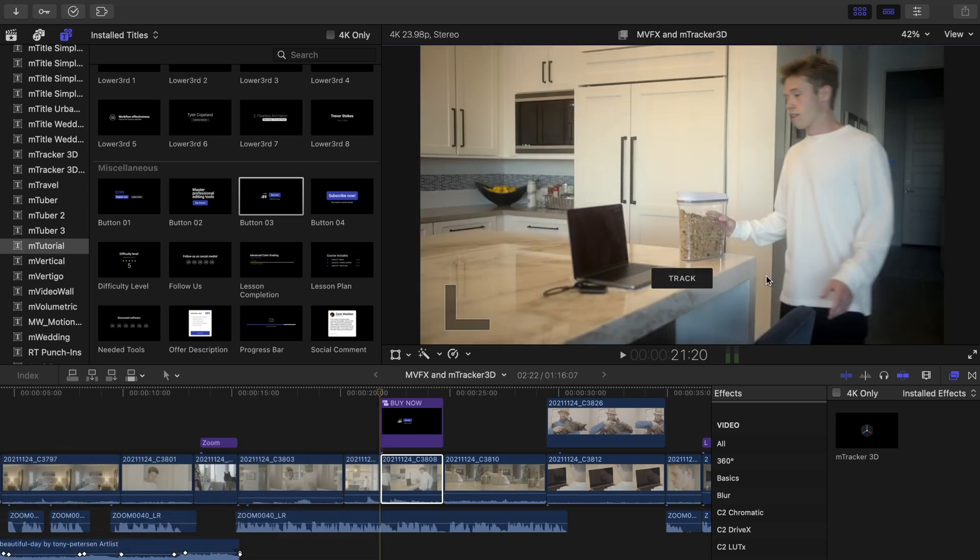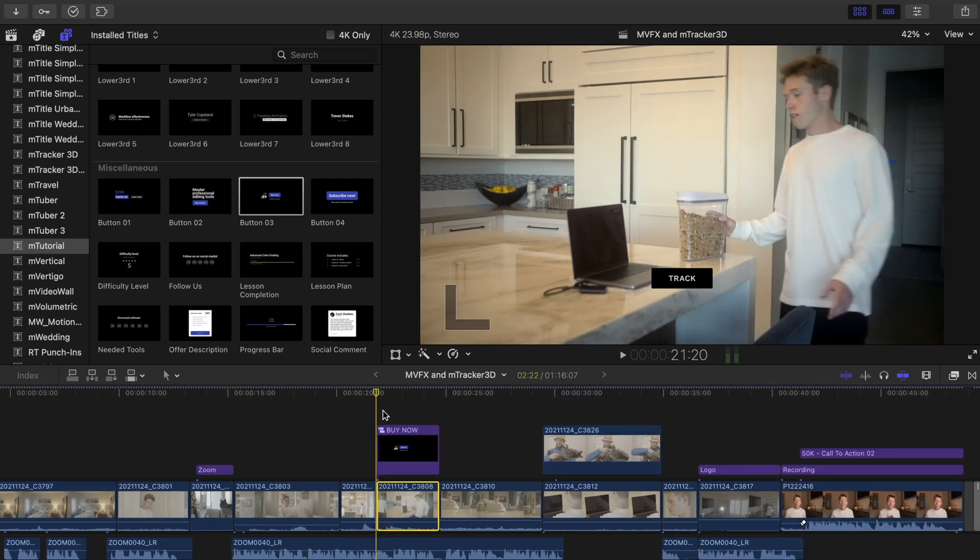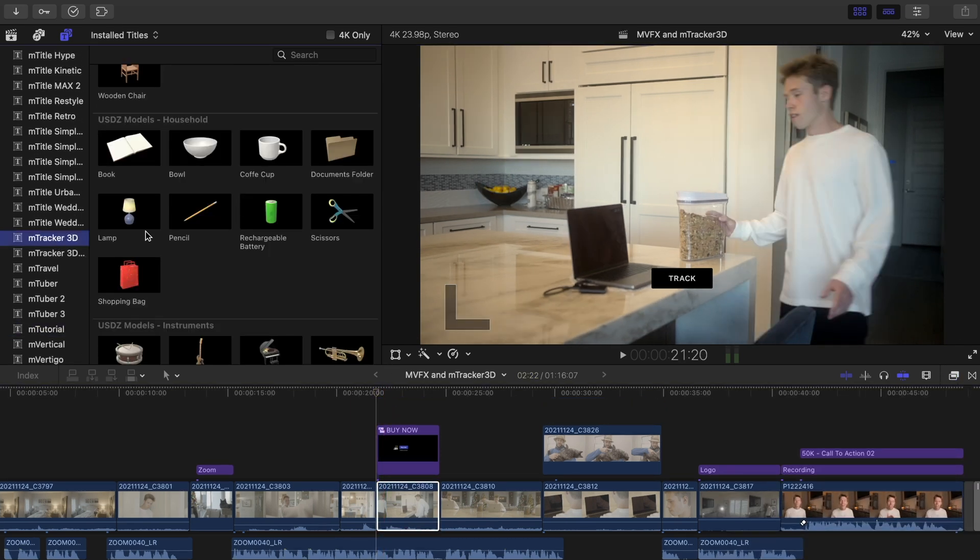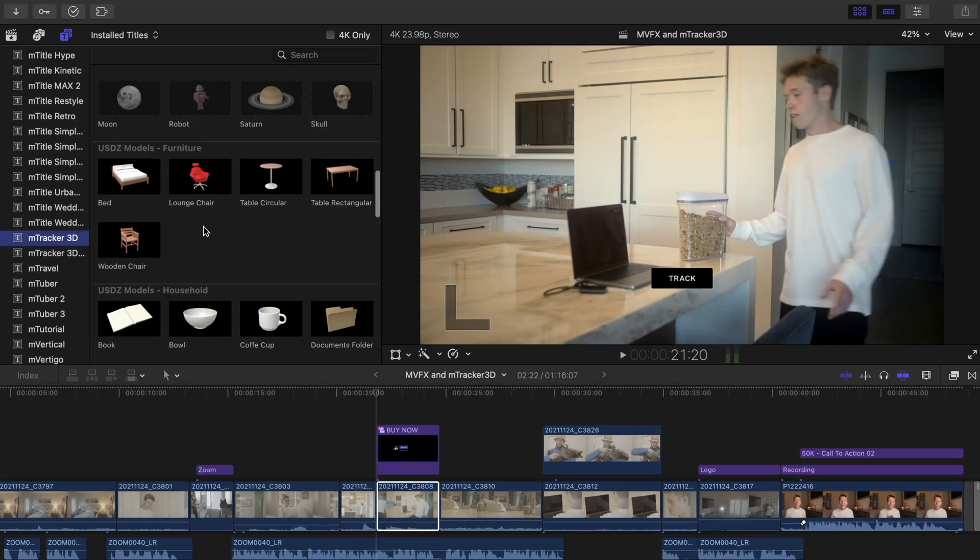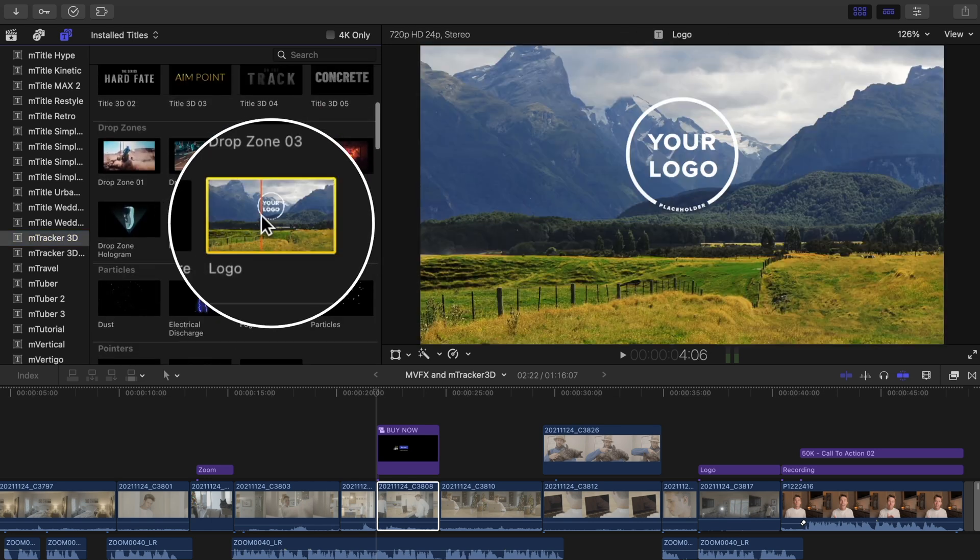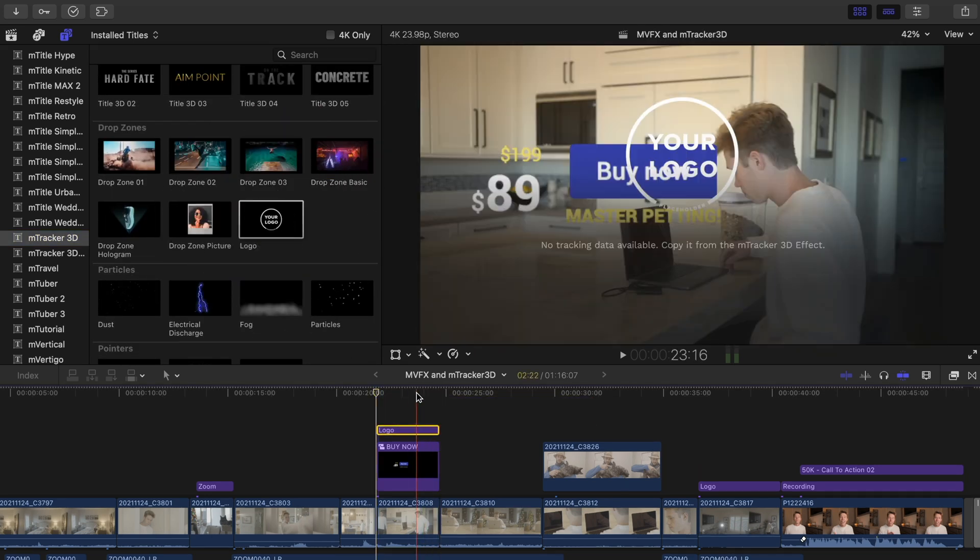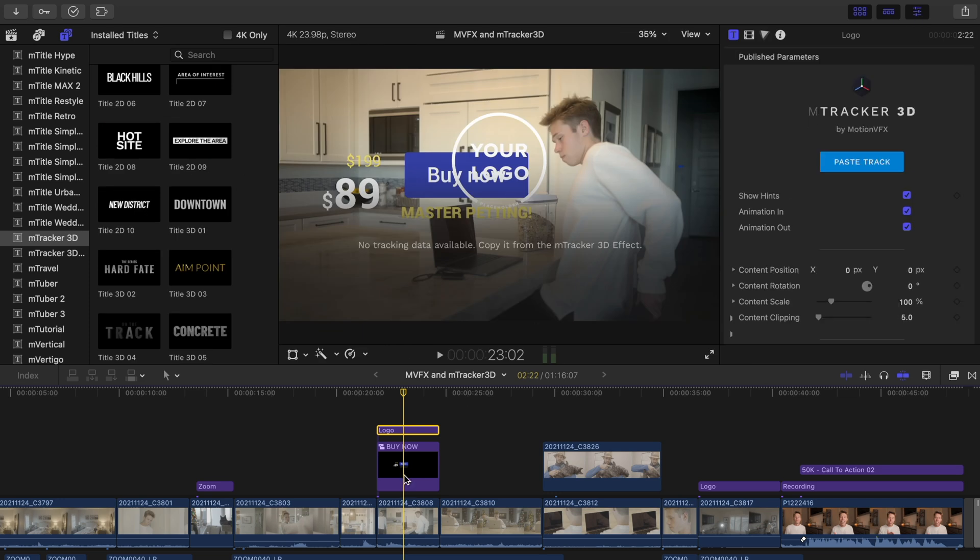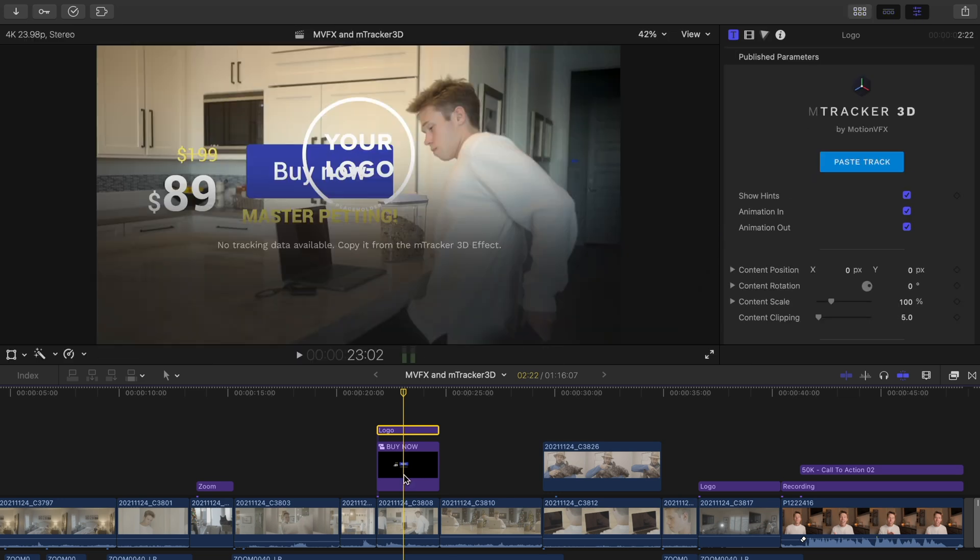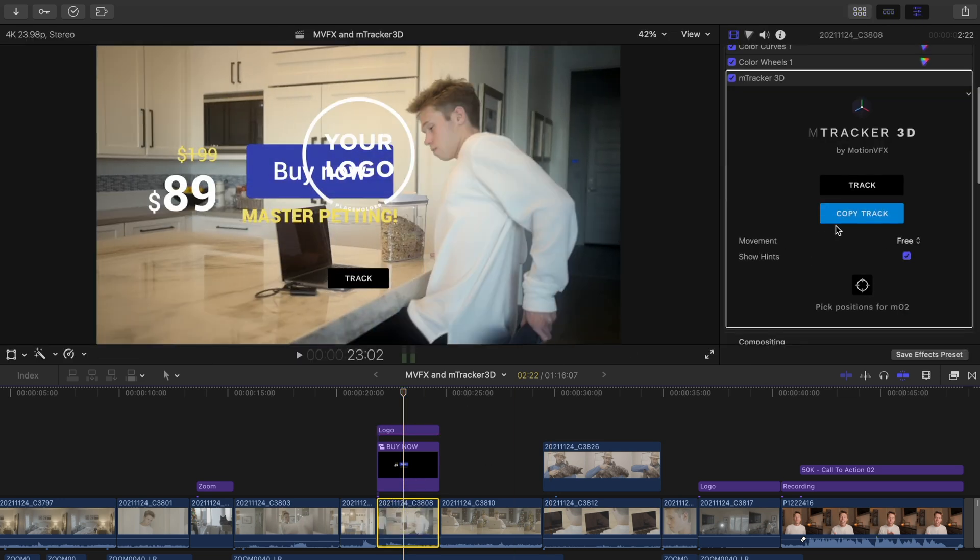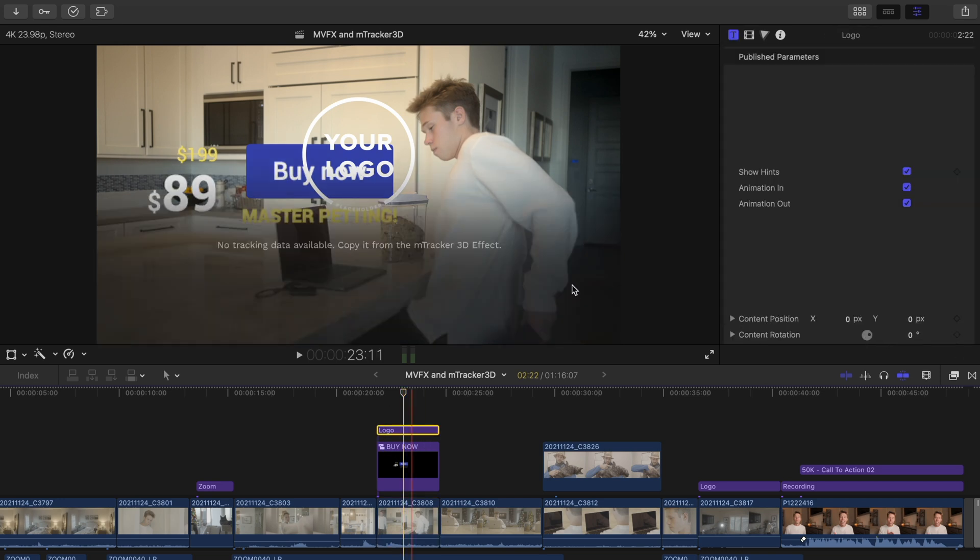So with this tracked, we're going to go into our titles and search for M-Tracker 3D. And we're going to find Logo and drag it over our footage. Open your inspector window and we're going to click the clip we tracked and select Copy Track. Then click the logo title and hit Paste Track.